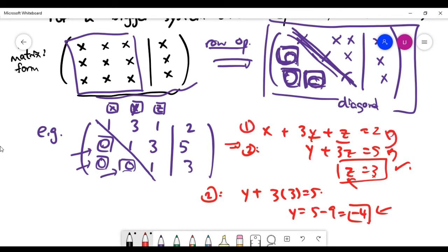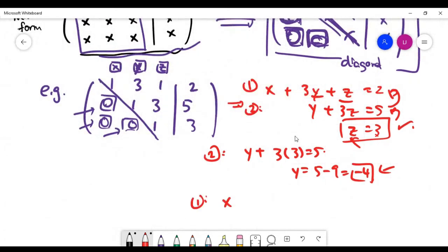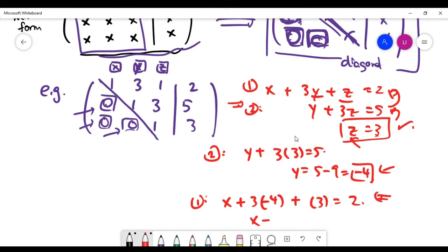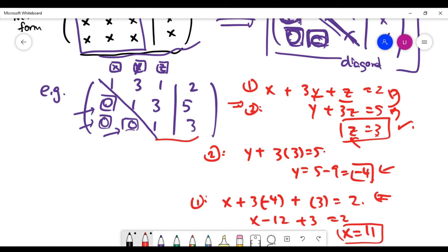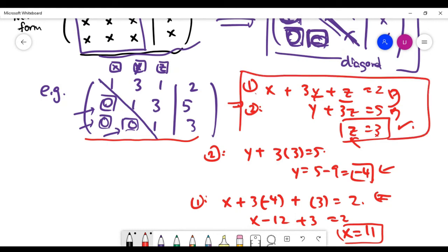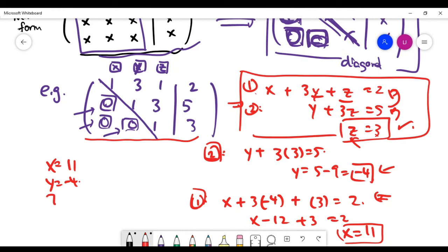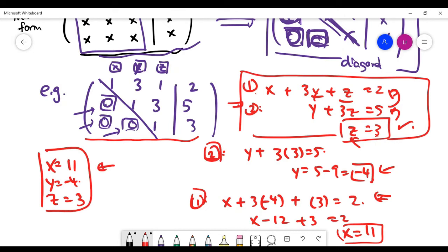Backward substitution means you go back to equation one and solve for X. X plus three times Y (which is minus four) plus Z (which is three) gives an equation we can easily solve. X is actually 11. So for this system, solving for all solutions is a very quick process. The system is consistent because we have exactly one set of solutions.